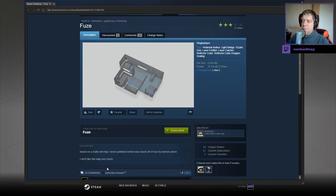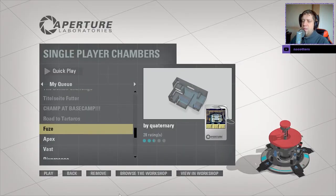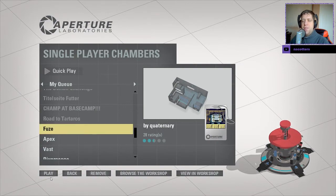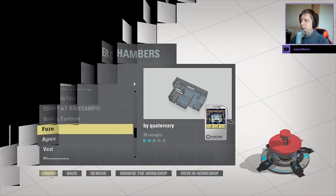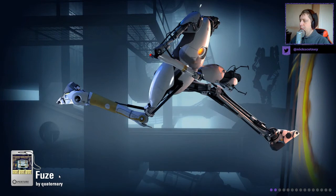Based on a really old map I never published, which was based off Fuse by Demarisen. I don't like this map very much. Well, we'll take a look, and maybe we'll have a different opinion to the mapmaker. Without further ado, though, let's jump in, shall we?